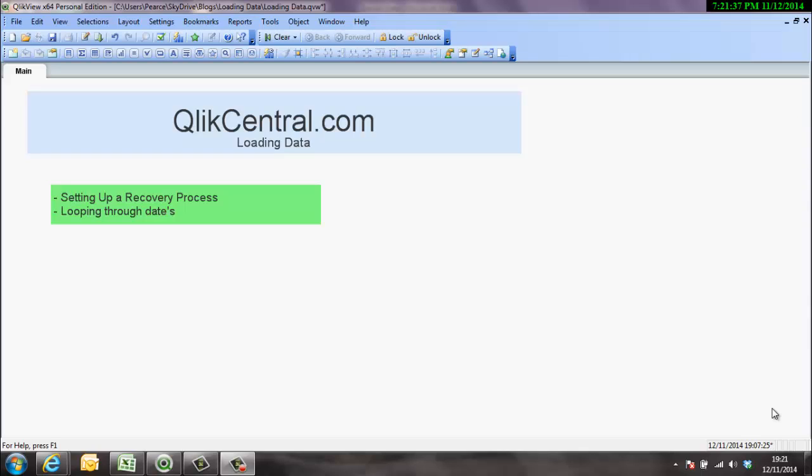Hello and welcome to clickcentral.com. This is the second video in a series around loading data into ClickView. This video is the first one where we're actually starting to do some hardcore work, but I encourage you to watch the first video which told you about the process as a whole.